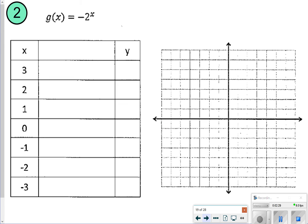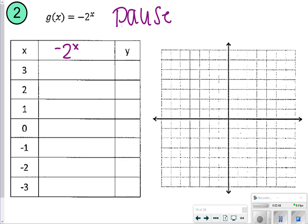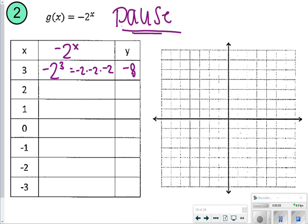We're going to try number 2 and see how it changes. Notice your 2 is negative, so that's going to change your values a little bit — it might actually look like a reflection of graph 1. So for the first entry, it would be negative 2 to the third power, which is negative 2 times negative 2 times negative 2, giving you negative 8. Let's go ahead and pause the video here. Once you're done, click play so you can check your work.